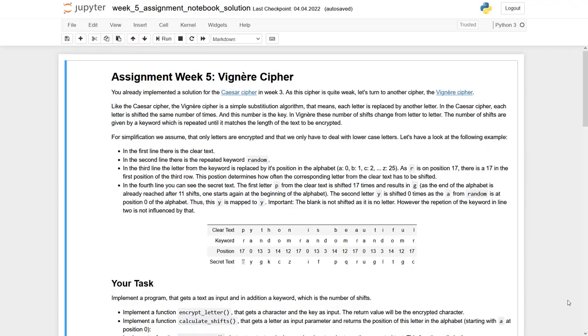Welcome to assignment of week 5, the Vigenère cipher. You already learned about the Caesar cipher in week 3, and the Vigenère cipher is just a little bit more complex.